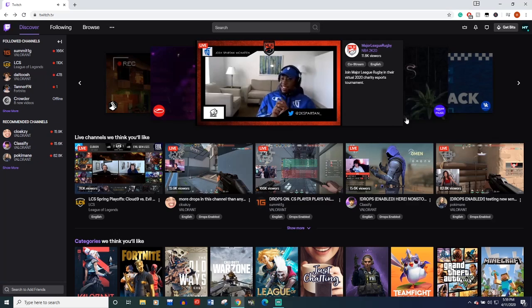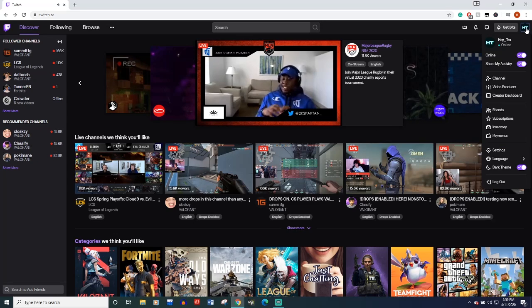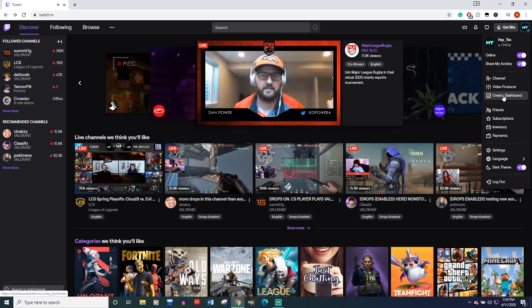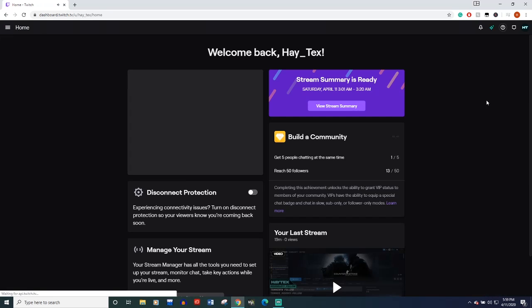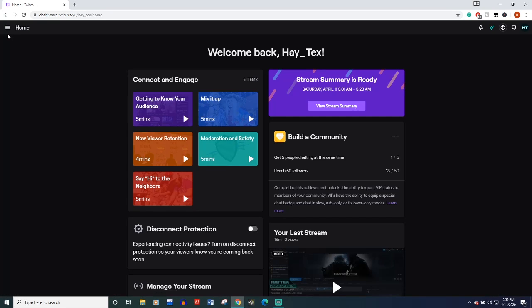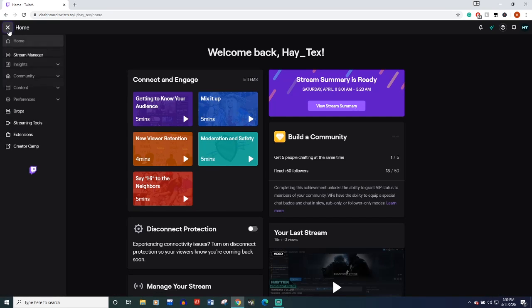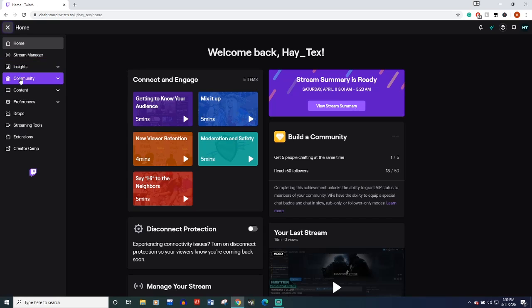Alright, first thing you want to do, you want to come over to Twitch, make sure you're logged into your profile, and you want to come over to your Creator Dashboard. Once you get in here, you'll come over to your Extensions.